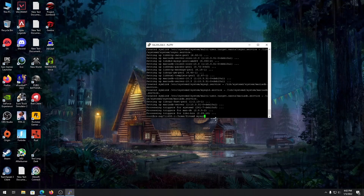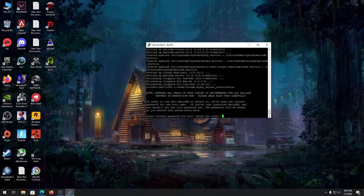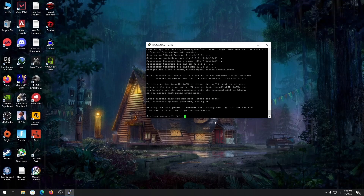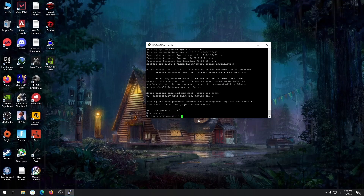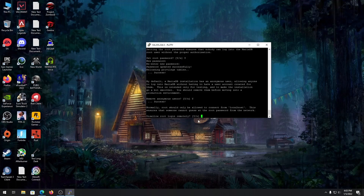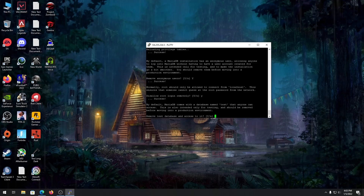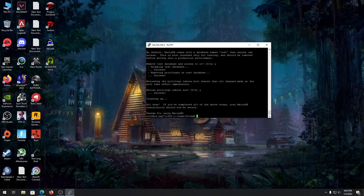Once MariaDB is installed, type 'mysql_secure_installation' to set it up. If you don't have a current root password, just press enter. Then set a root password if you want — I'm typing one in now. After entering your password, answer yes to remove anonymous users, disallow root login remotely, and remove test databases.